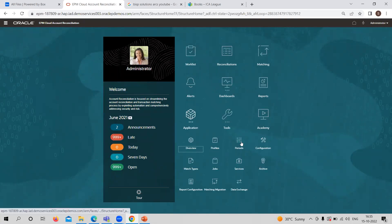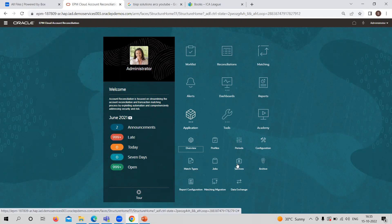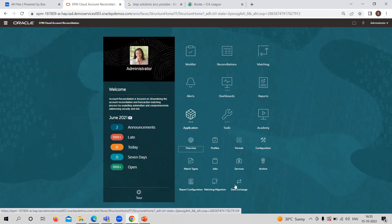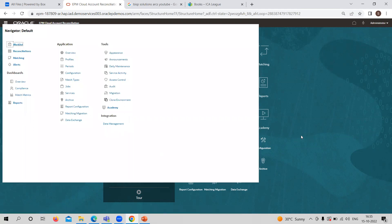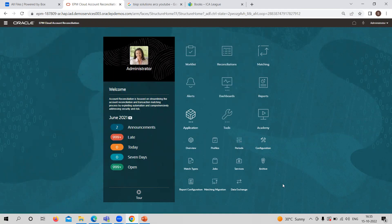Migration is basically used when importing data from a previous application into a new or existing application. Data Exchange works at the time of data management or individually as well. These are the features provided by the Application menu.